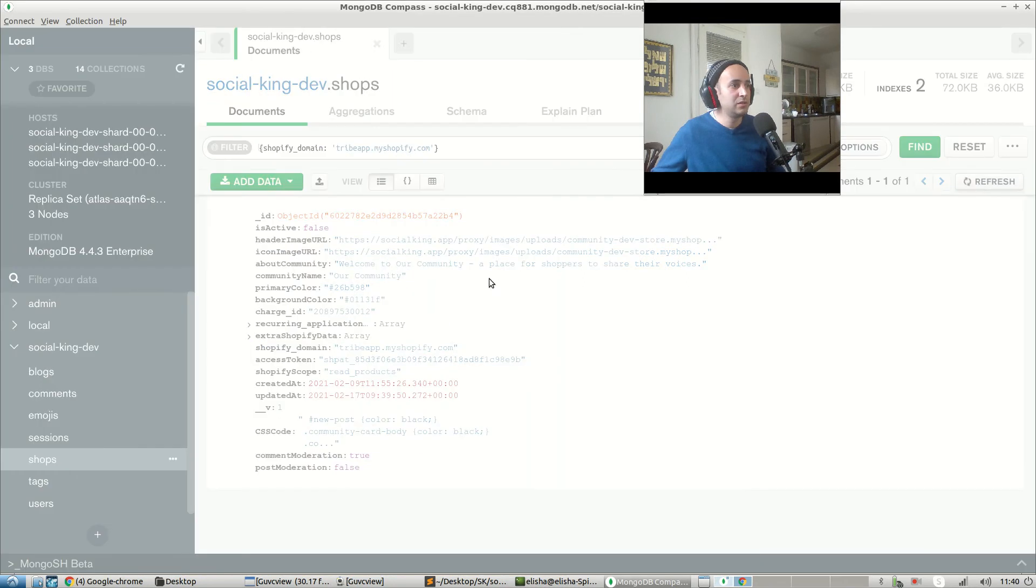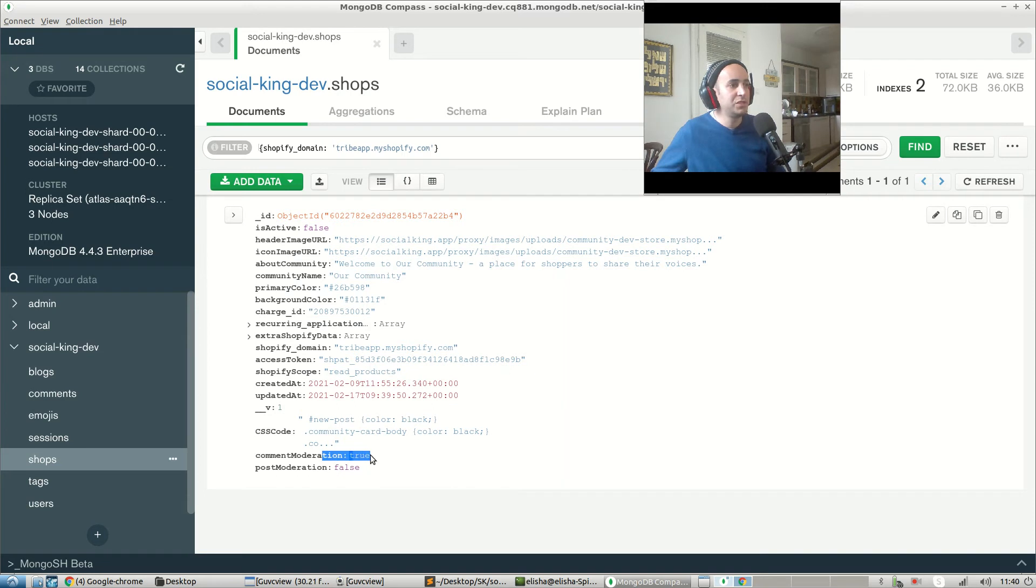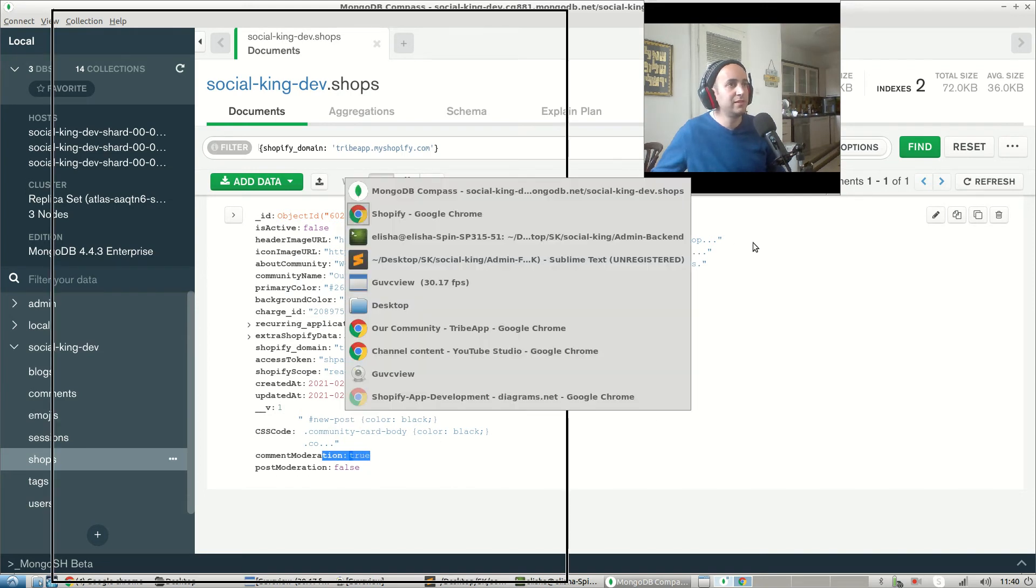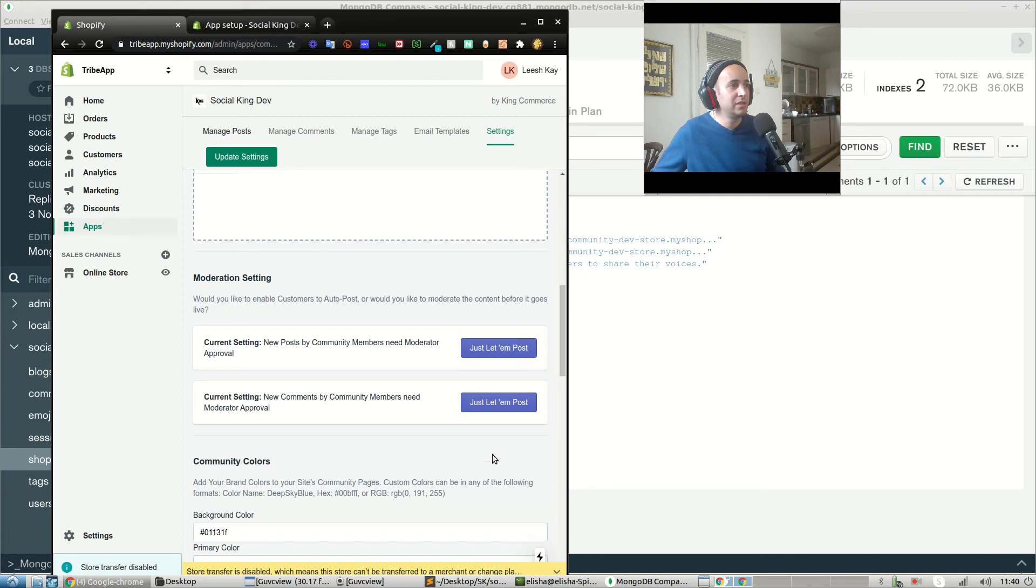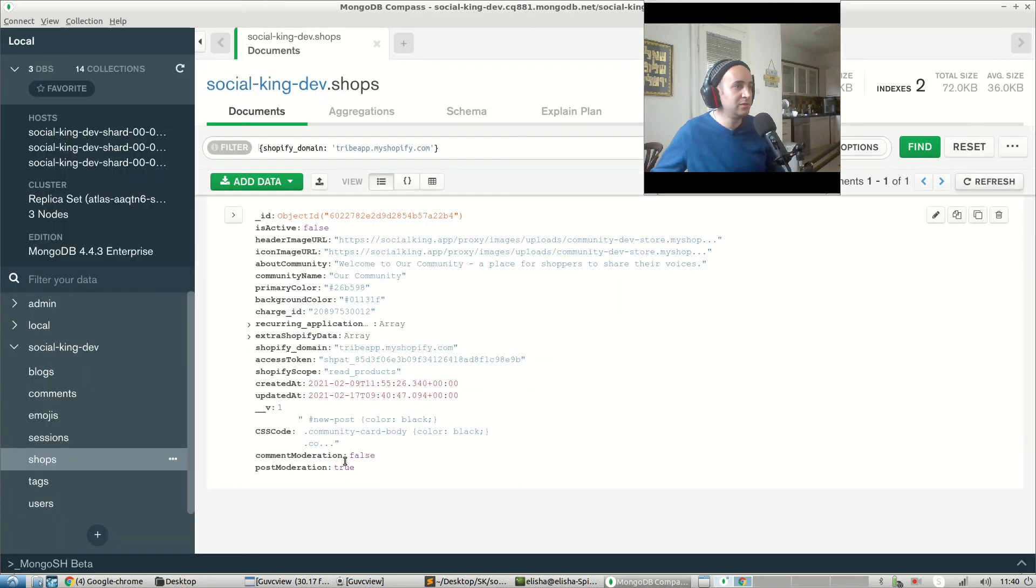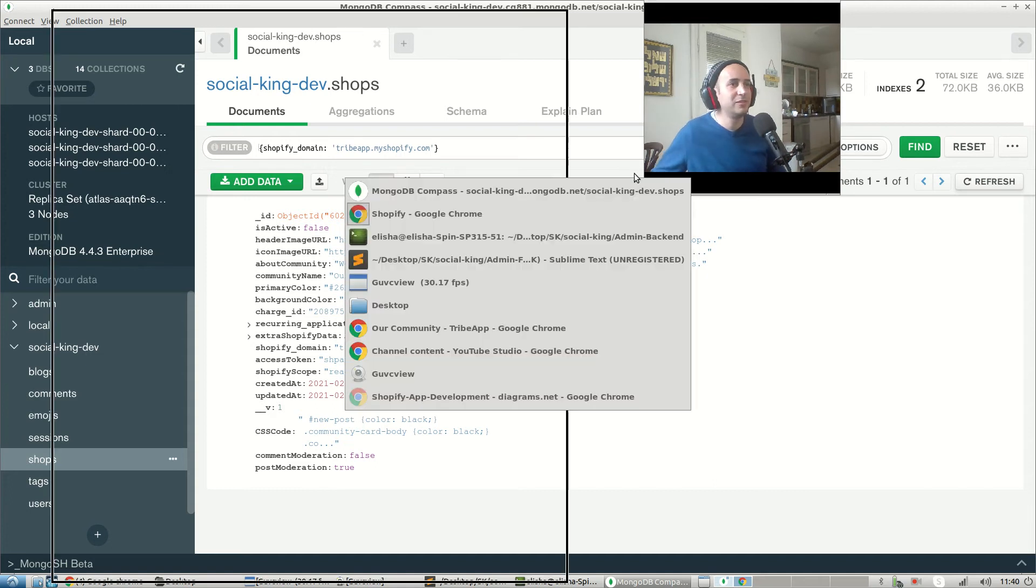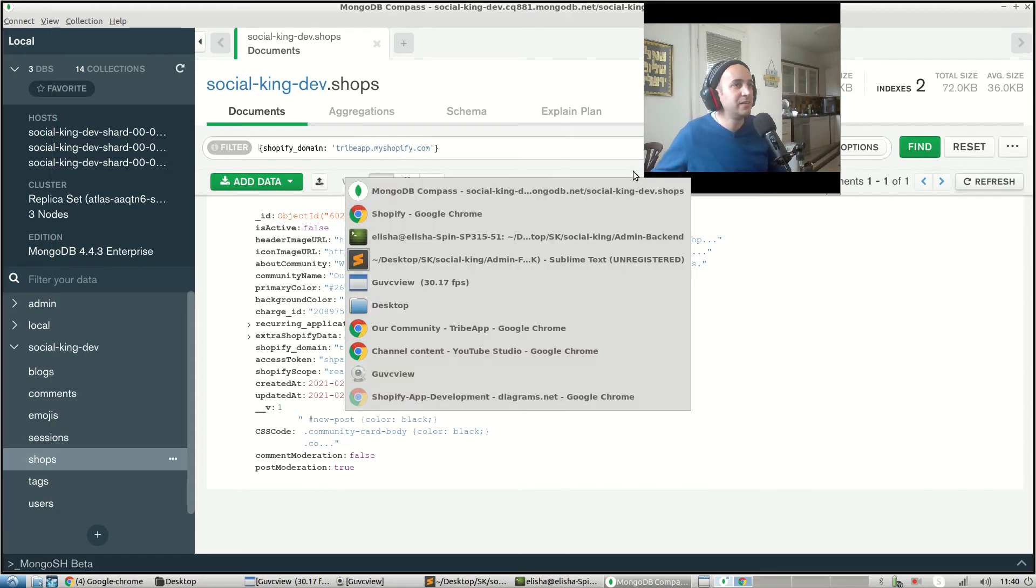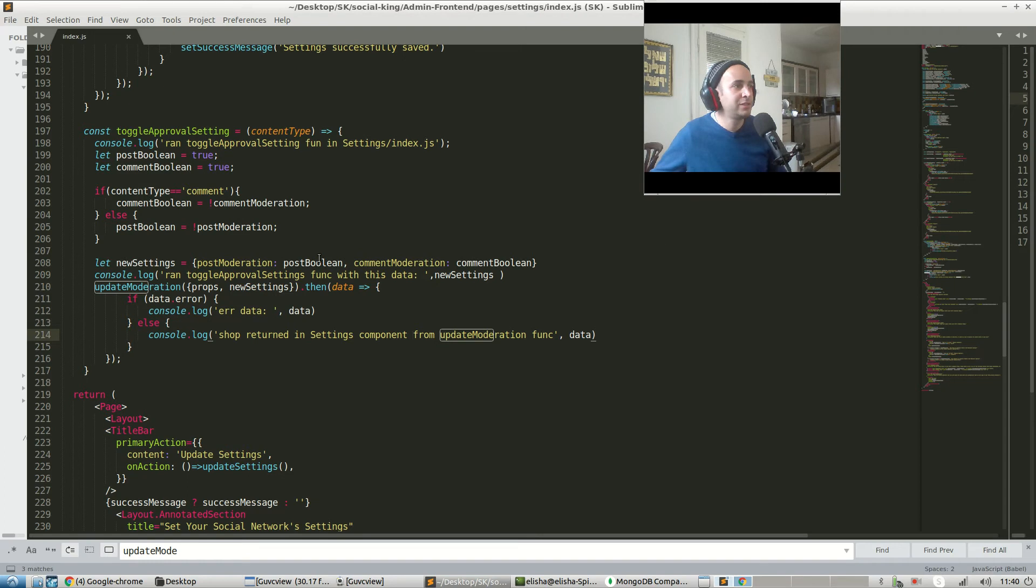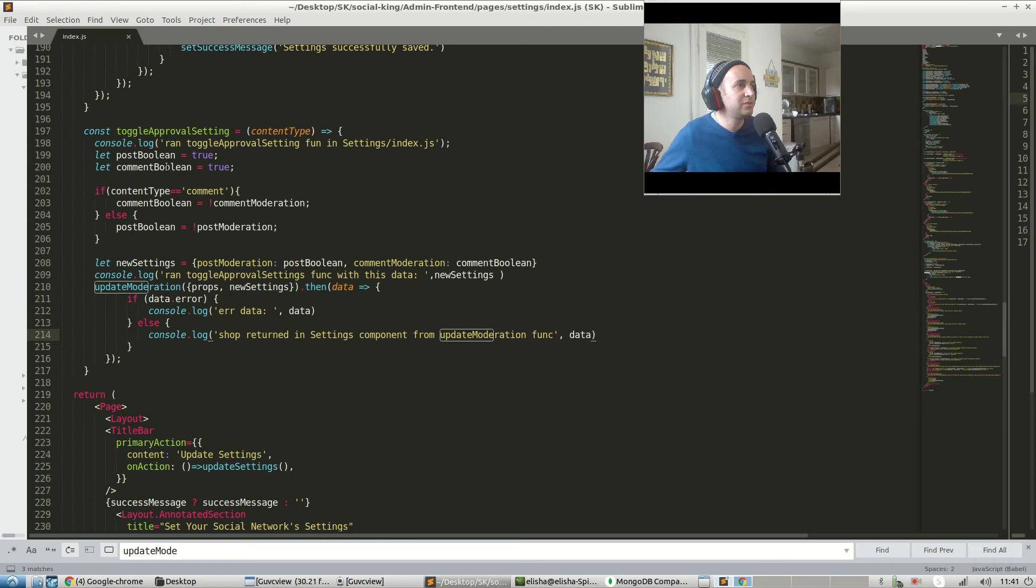But let's have a look. When we press just let him post, if we press it again and we press refresh, post moderation is still false. Interesting. What about comment moderation set to true? Let's actually go in and press comment moderation just let him post and press refresh over here. Cool, comment moderation is false and post moderation is true. I think I'm starting to see the issue over here. If we go into our function here, we need to rethink this. This is not such great logic.